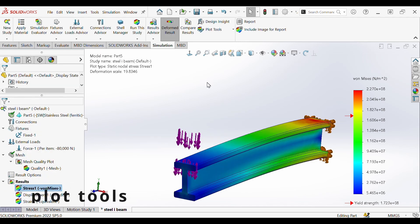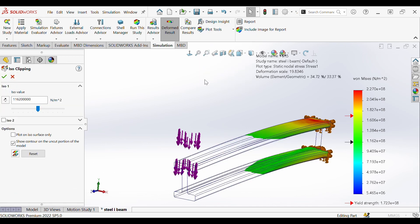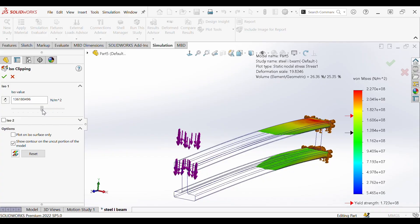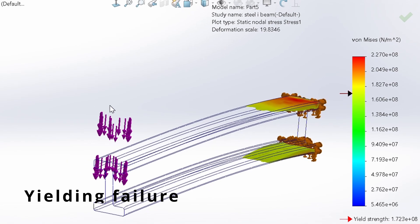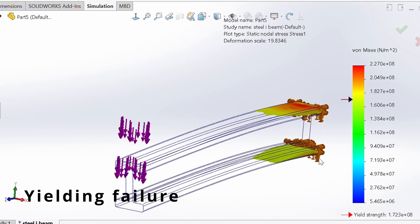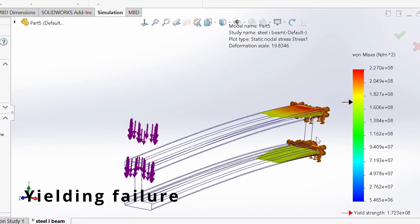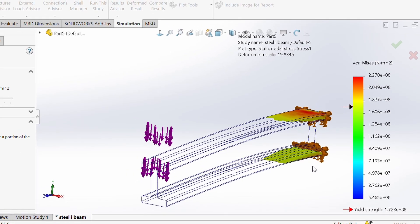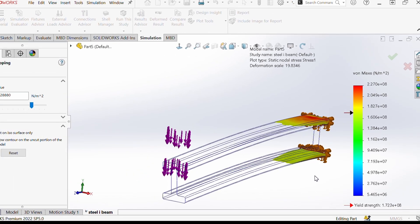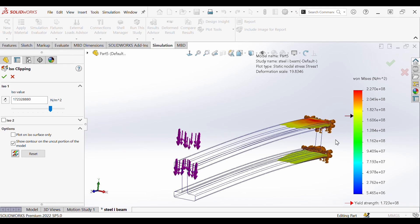We'll wrap up by showing you ISO clipping which is a powerful tool that can identify exactly where the failure is occurring in your part. Once we go to ISO clipping we can select the slider to set it to the yield strength value of the part. With our yield strength set we can now observe that the material left over in this visual is failing and has permanent deformation because of the stresses above the yield strength.